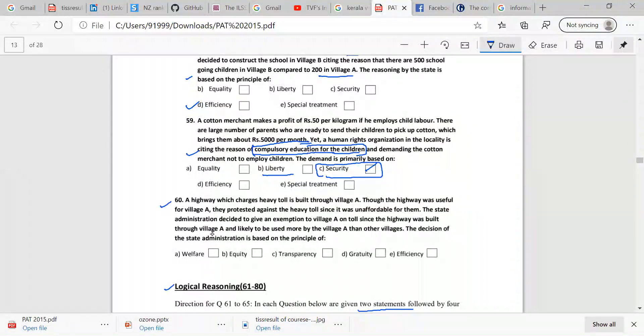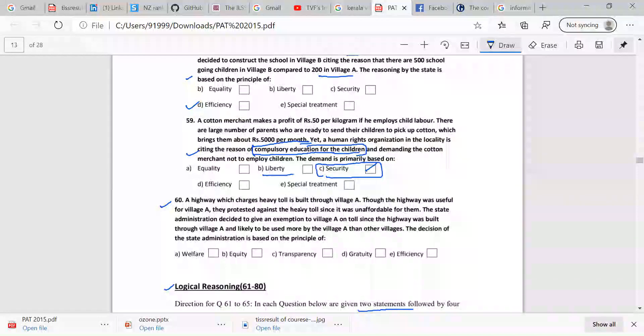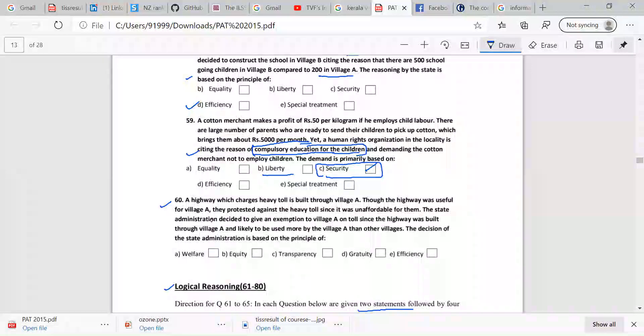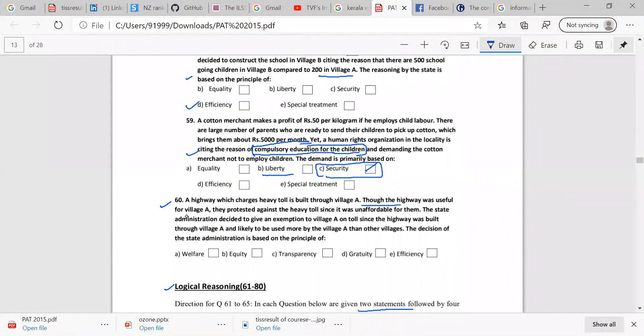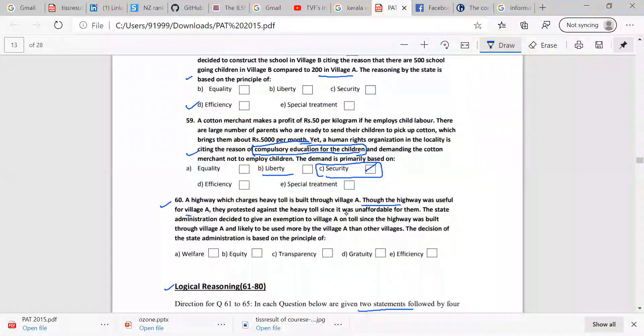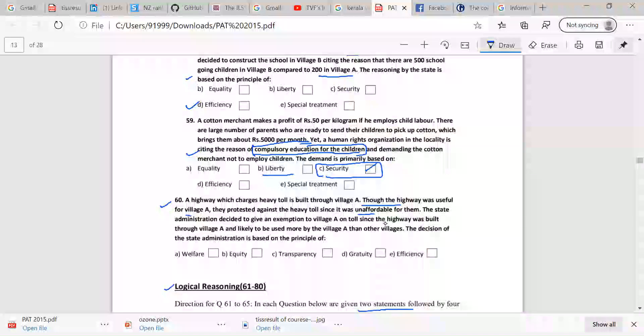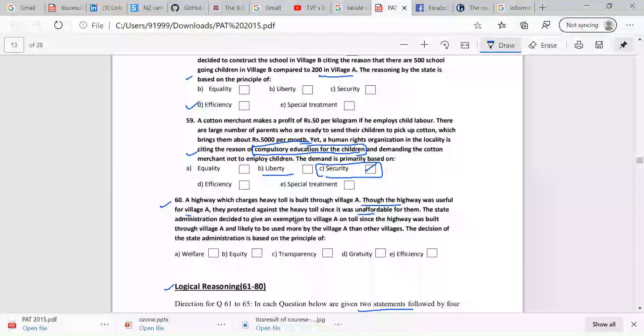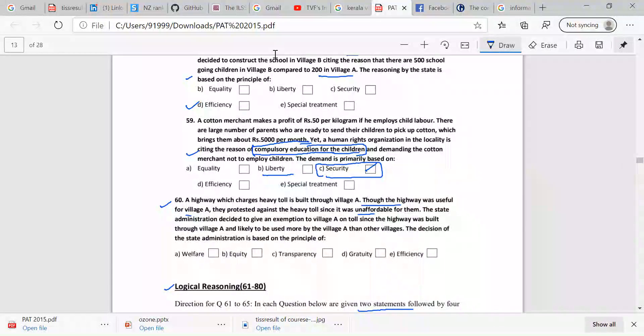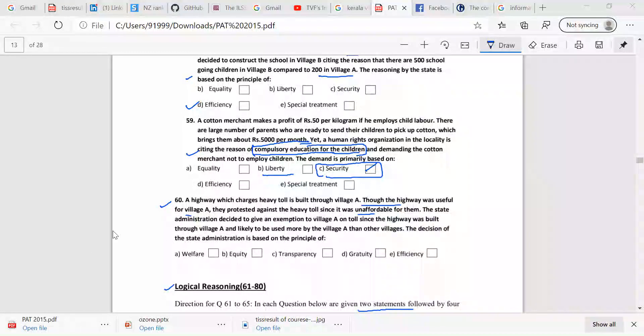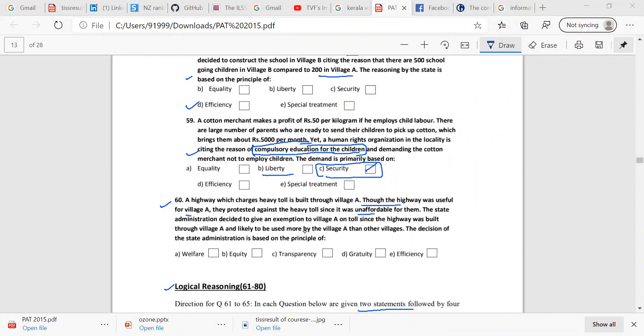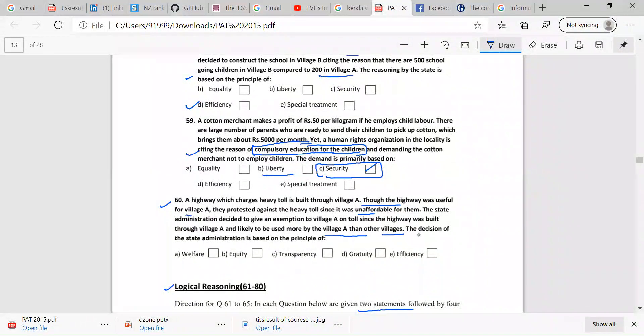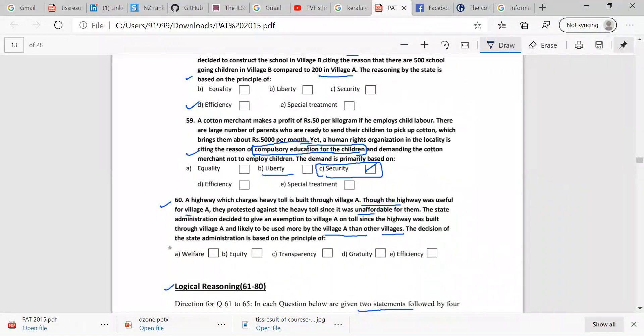So last is, a highway which charges heavy toll is built through village A. Though the highway was useful for village A, they protested against the heavy toll since it was unaffordable for them. The state administration decided to give an exemption to village A on toll since the highway was built through village A and likely to be used more by village A than other villages. The decision of the state administration is based on the principle of welfare. Is it welfare?